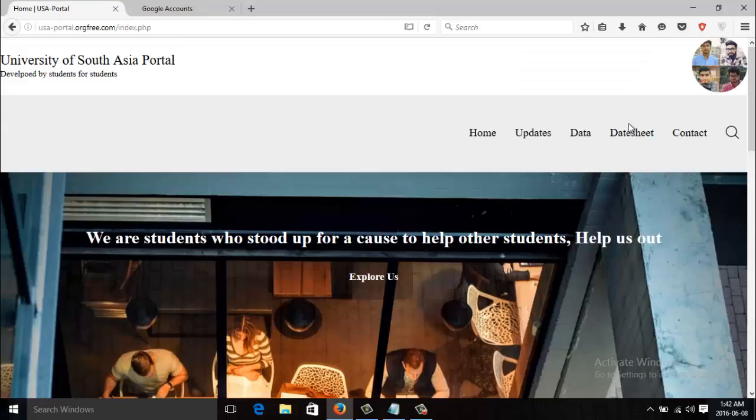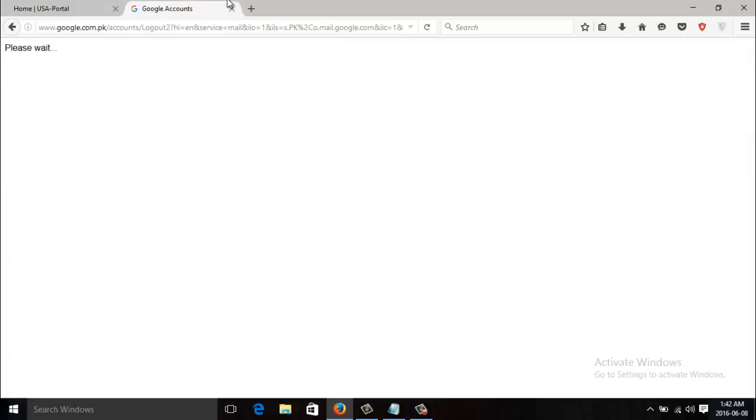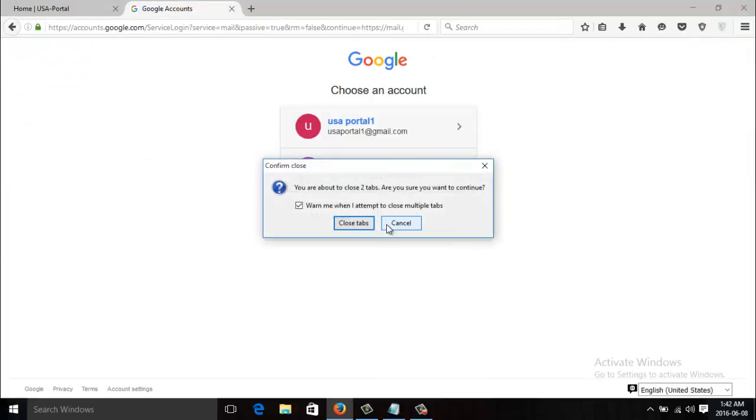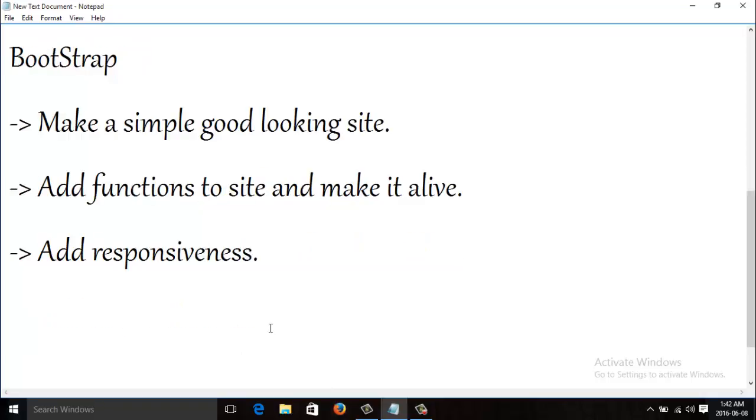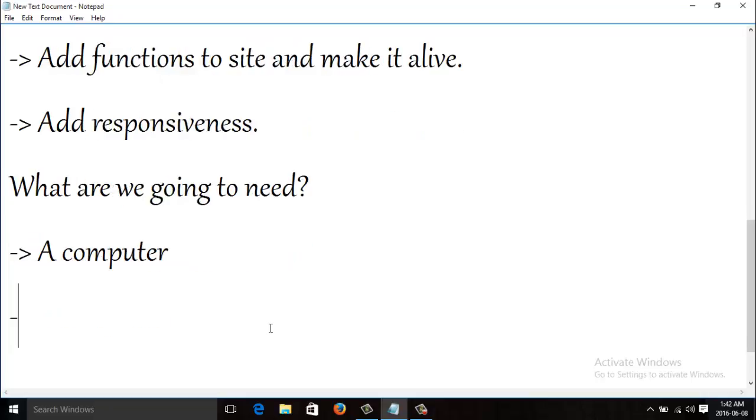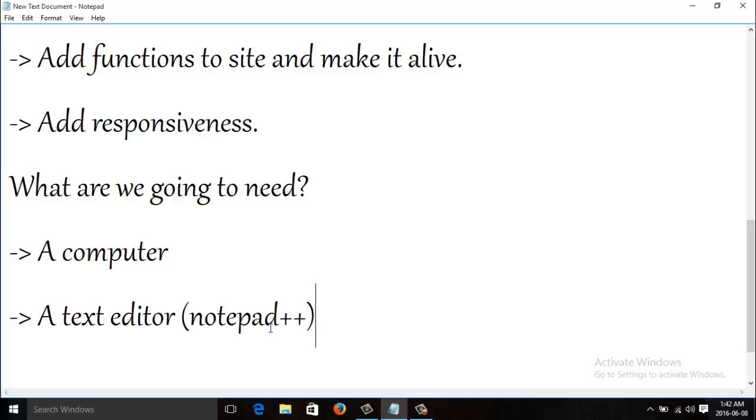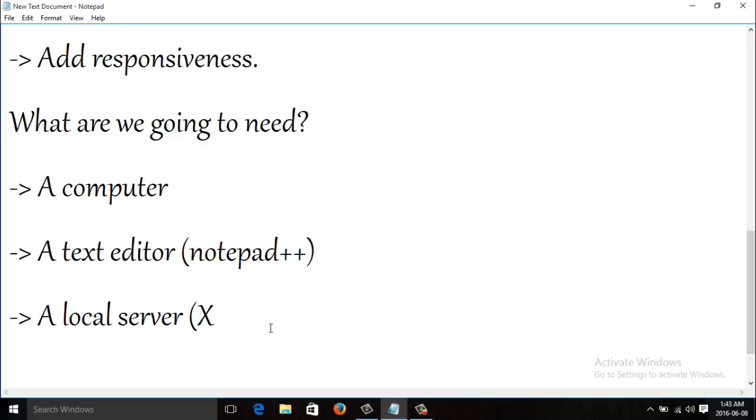So we are gonna make something like this. And what we are going to need? Well, number one, we are gonna need a computer for sure. Then we are gonna need a text editor. I prefer Notepad++, but you can use others like you can even use the simple Notepad, you can use Dreamweaver or any other. Notepad++ because that is a better one.